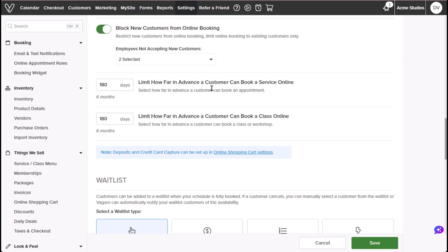We can also limit how far in advance a customer can book a service or class online. This means that we can adjust the number of days in advance customers can book a service or class. The limit can range from one day to three years.